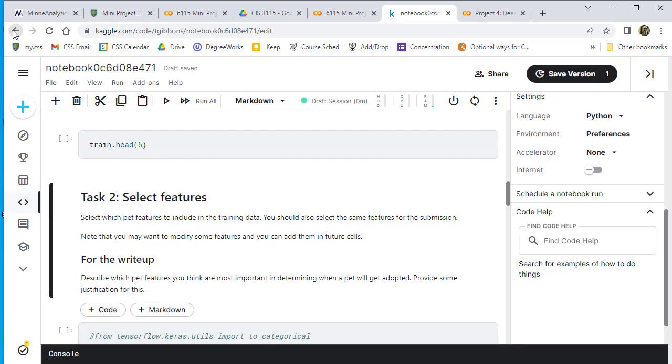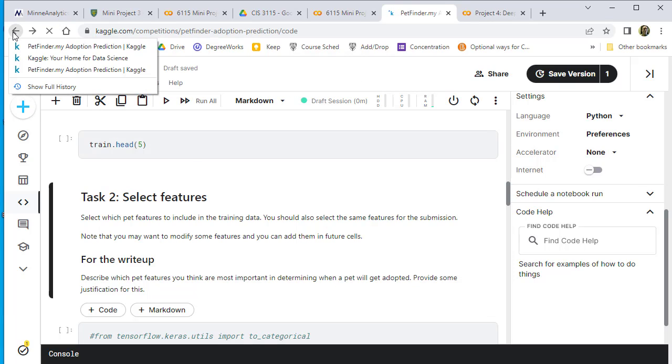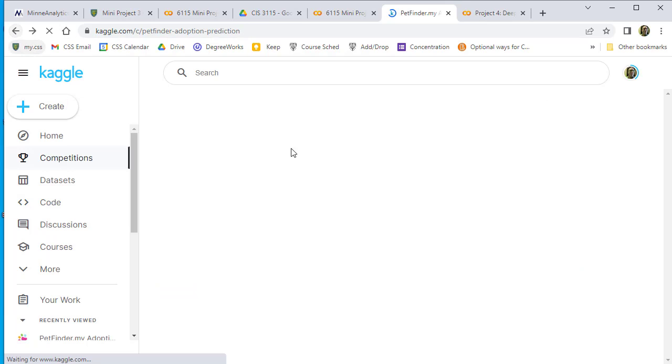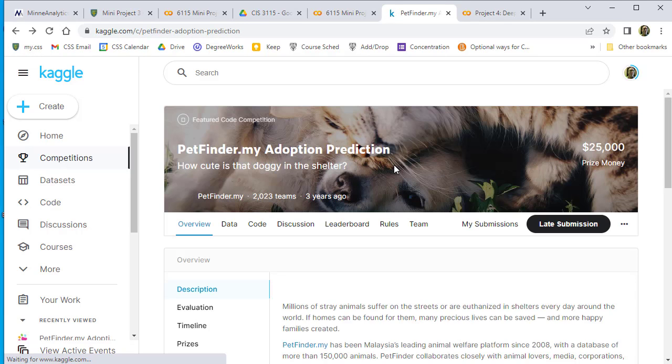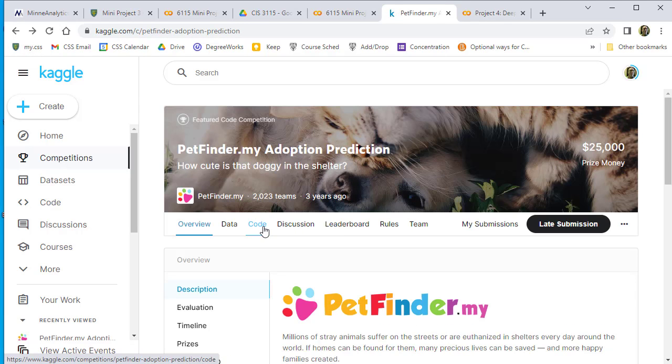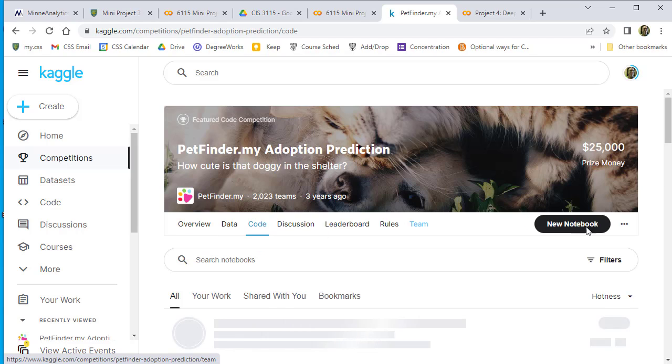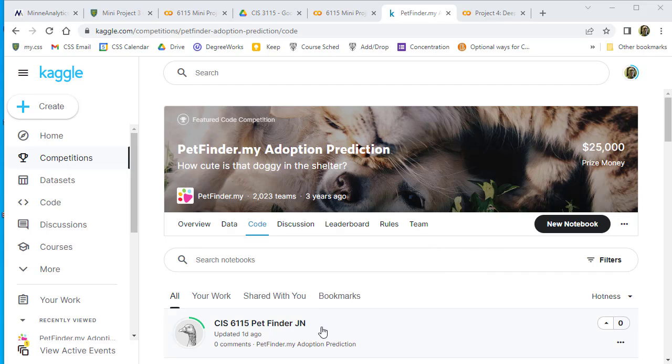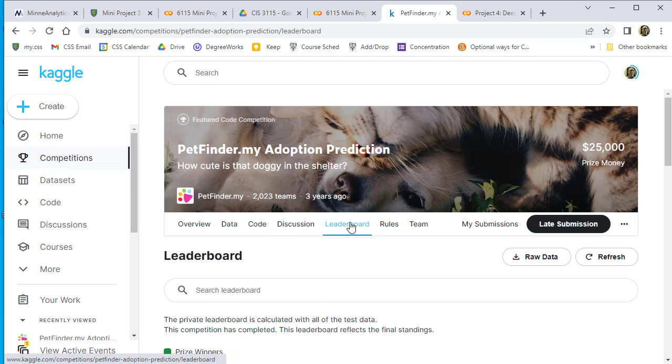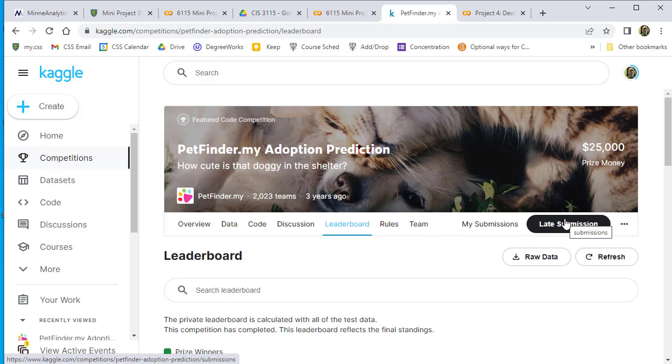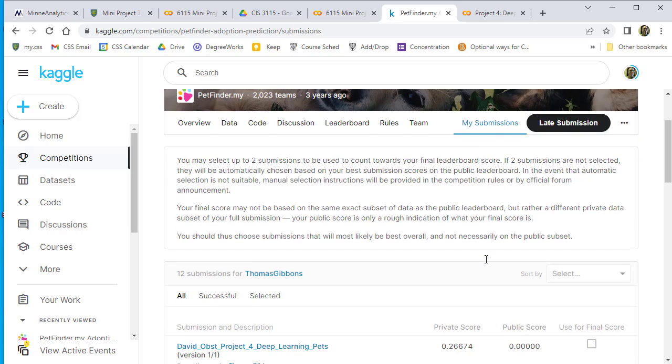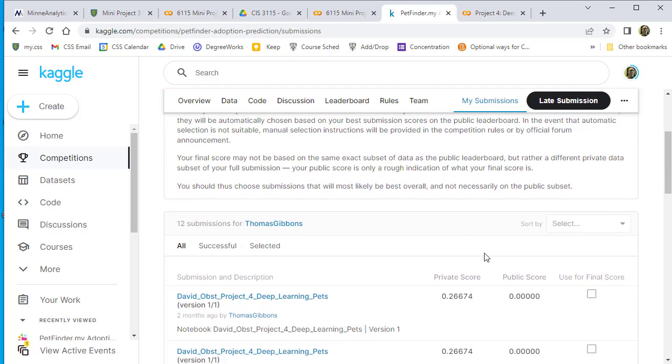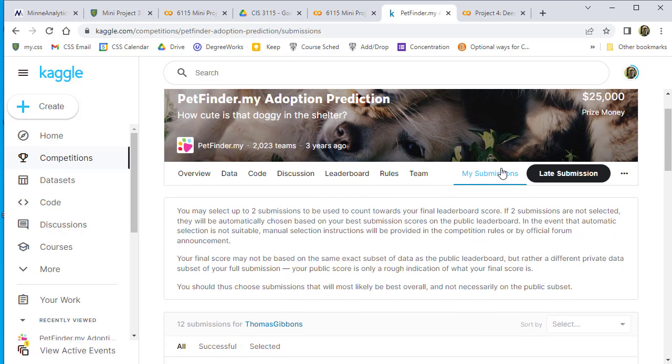You can go back to the PetFinder challenge. We've looked at the Code section, but you can also look at your submissions. Go to the Leaderboard and click on My Submissions to see your results.